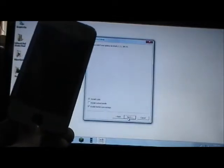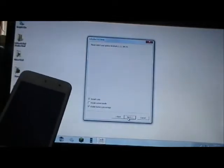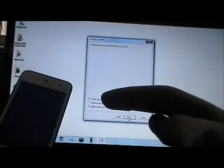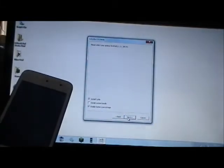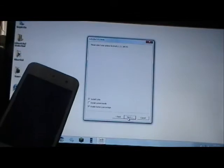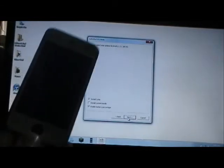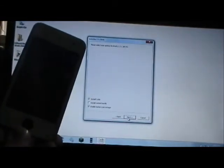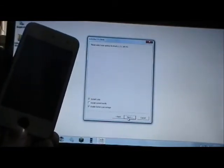The most important thing you need checked is Install Cydia, which will automatically be checked. If you want any other options there, like Enable Battery Percentage for the iPod Touch, you can check those. But the most important thing for all devices is Install Cydia is checked. Then click Next.